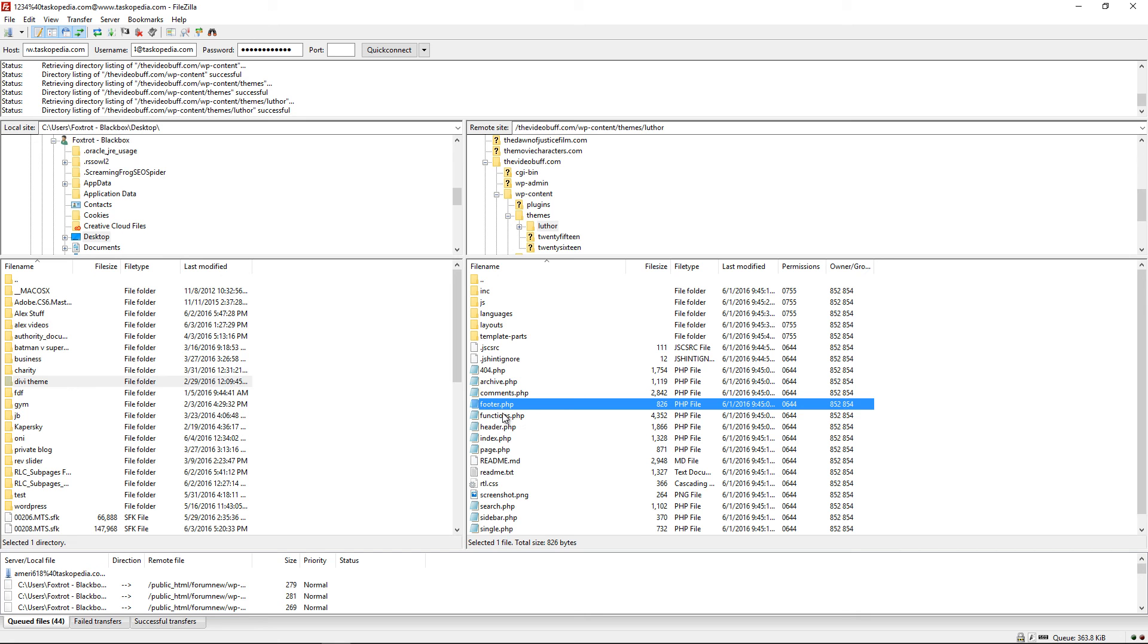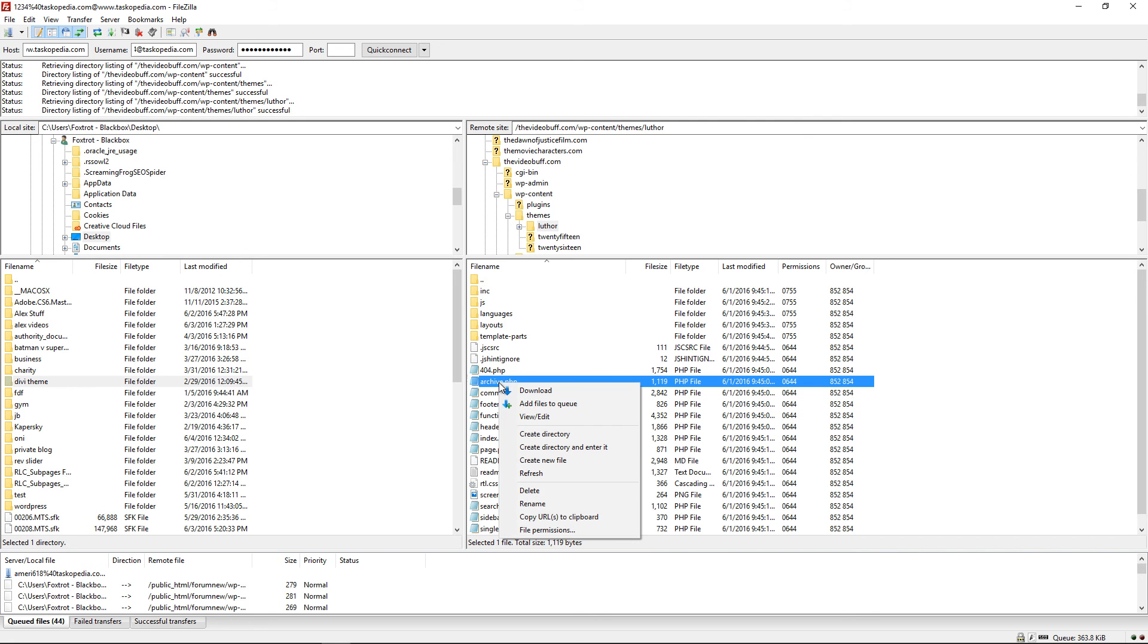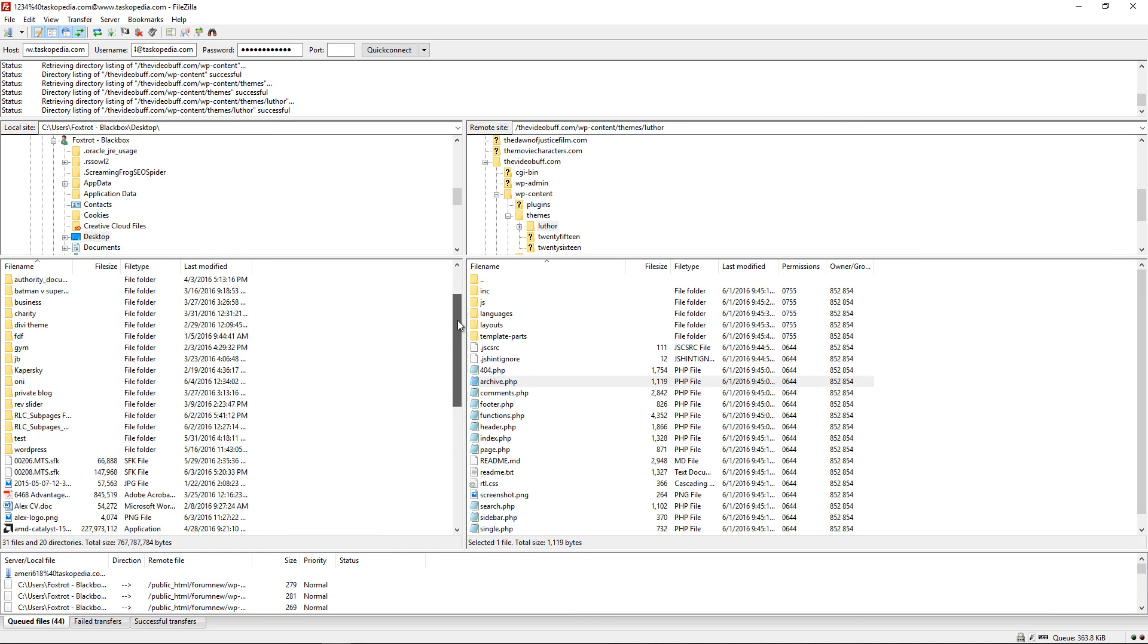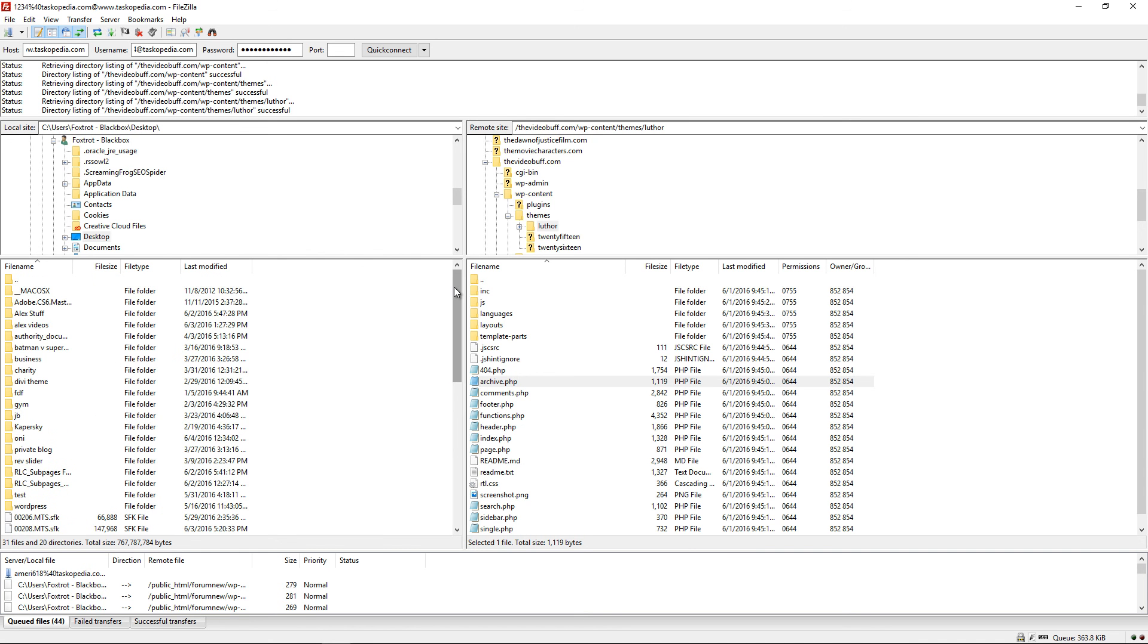I could also do the same thing in the opposite direction. I could come over here and then simply right click on any of these files and then click download. And that's basically how to work with FileZilla and how to create your FTP account.